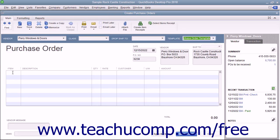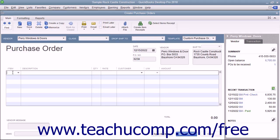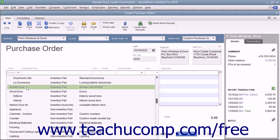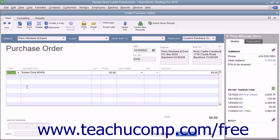Click into the first available row under the item column in the line item area and select the name of the inventory part item to order. The information for the inventory part will appear within the description and rate columns in the form, but you can change it if needed. Then enter the number of items to order into the Quantity field. The amount shown will be calculated by multiplying the Quantity and the Rate fields. Repeat this process until you have entered all of the items you need to order into the purchase order.